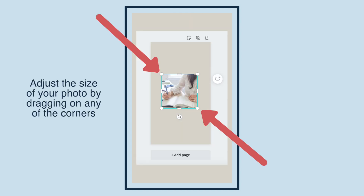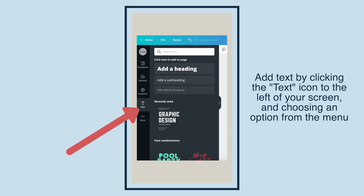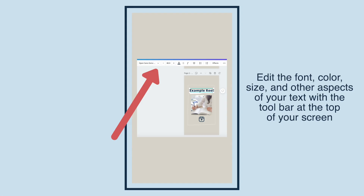Adjust the size of your photo by dragging on any of the corners. Add text by clicking the text icon to the left of your screen and choosing an option from the menu. Edit the font, color, size, and other aspects of your text with the toolbar at the top of your screen.